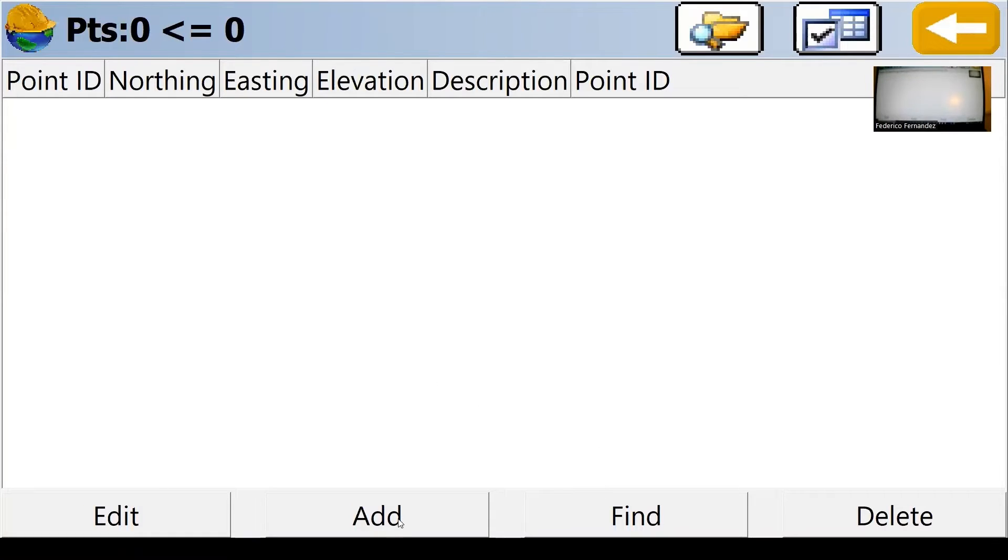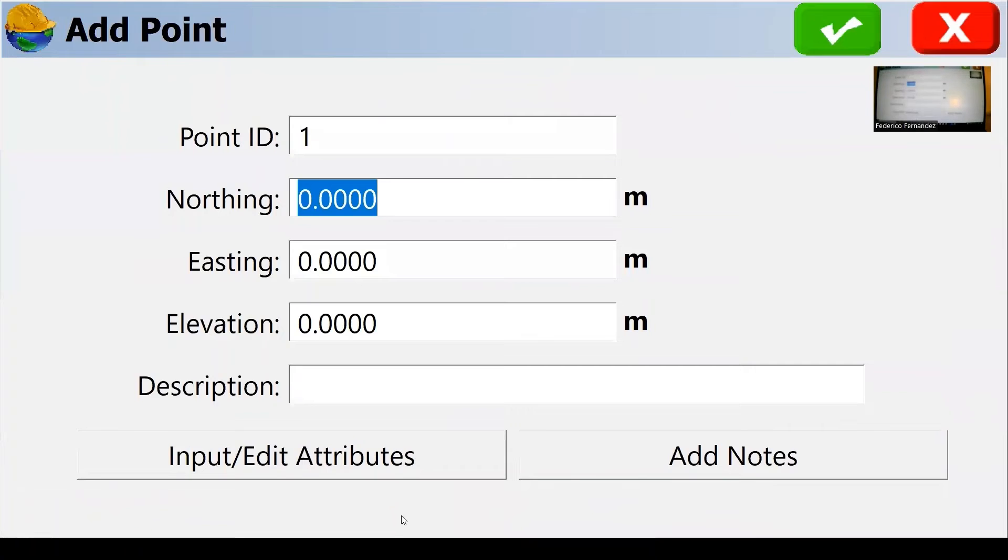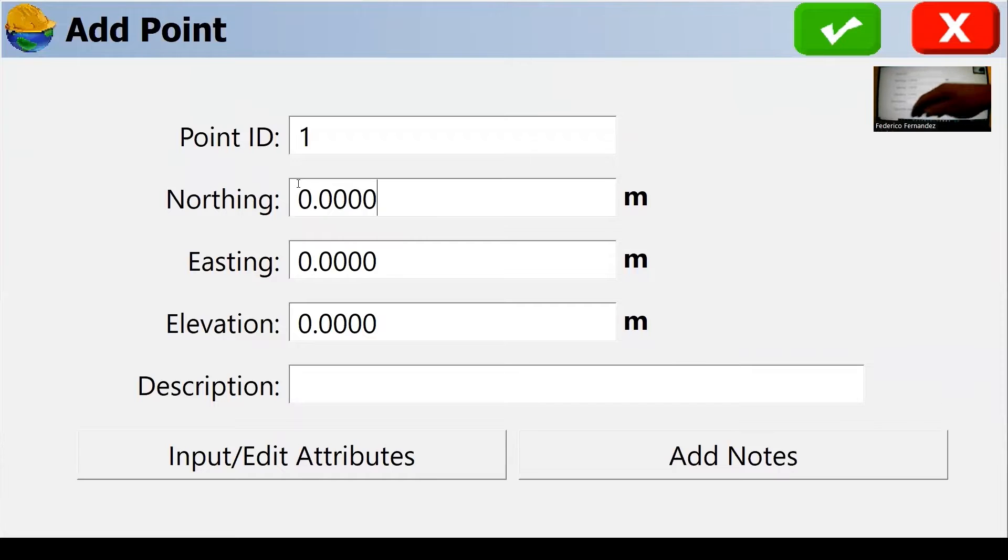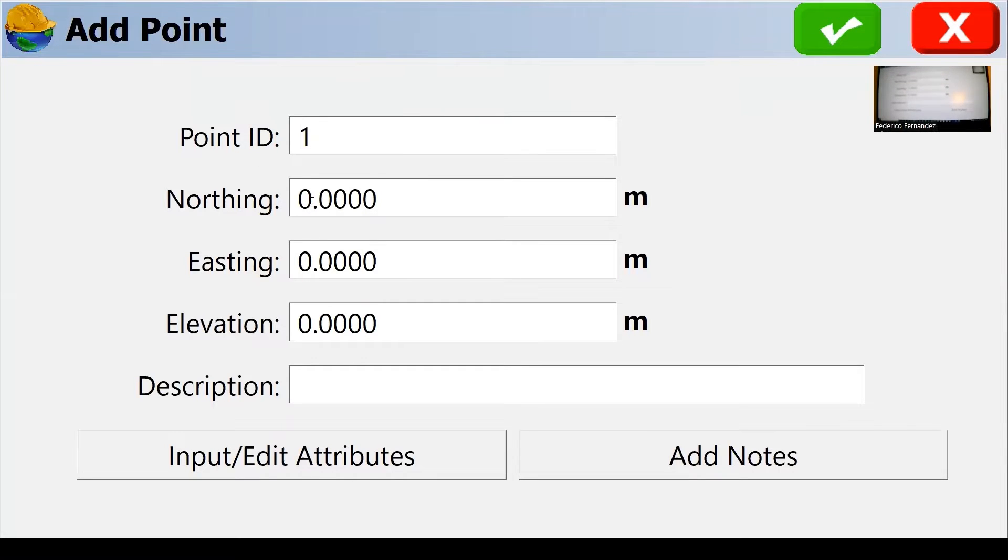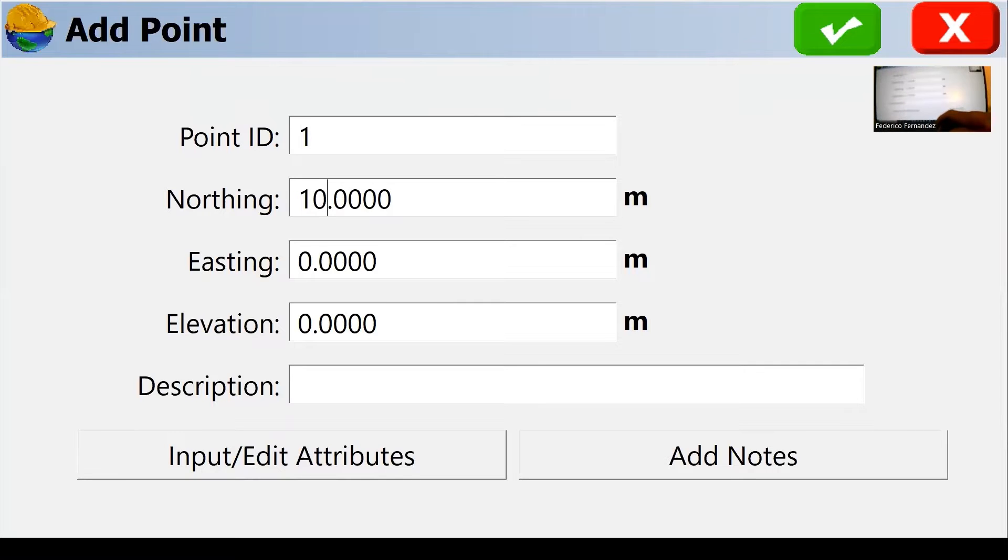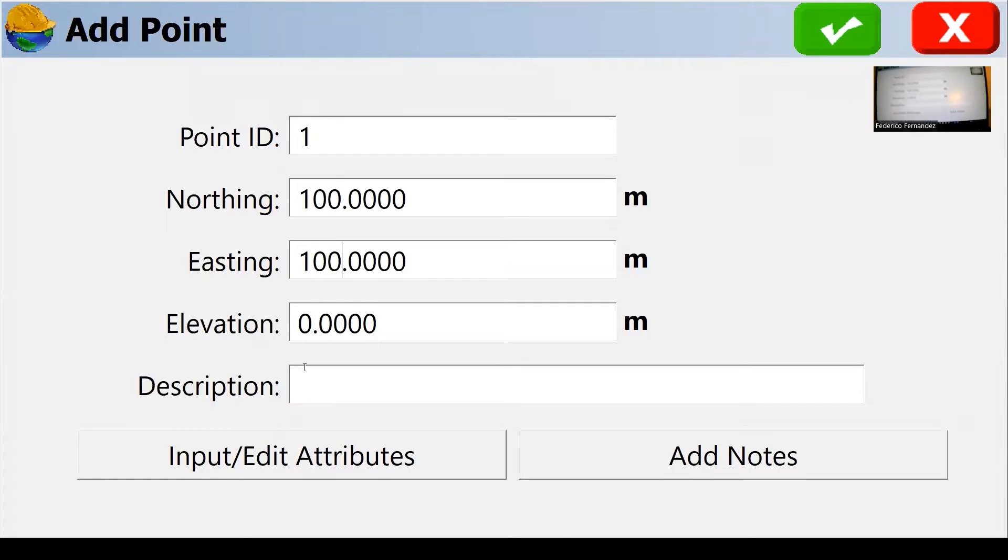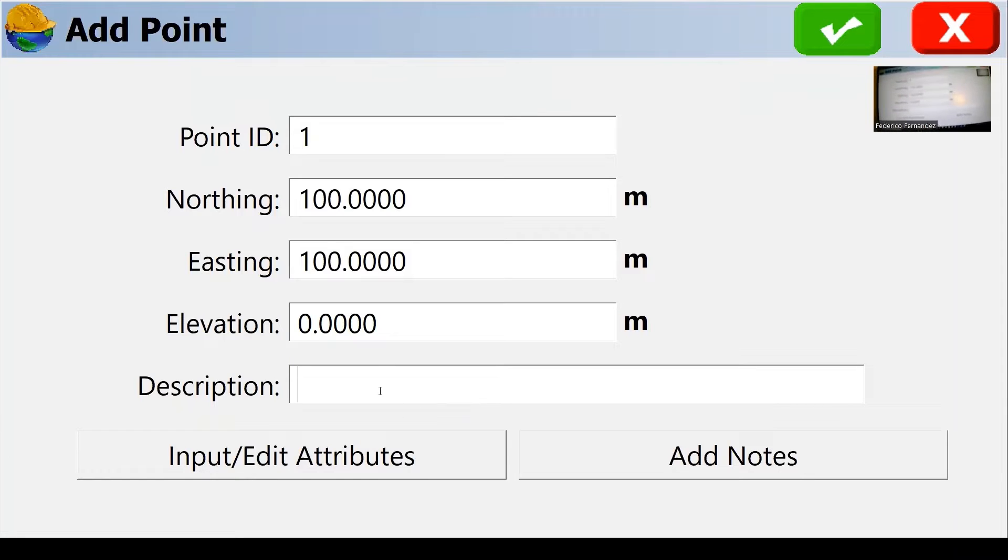So that's the first task we're going to do. We're going to add a couple of points. We need to do that because we need to define an occupancy point and we have to have a backside point as well.